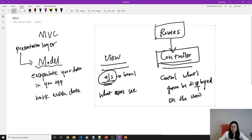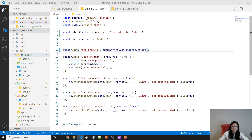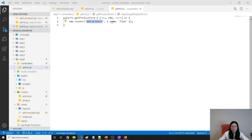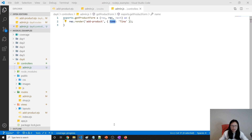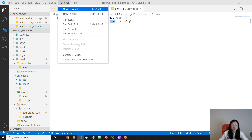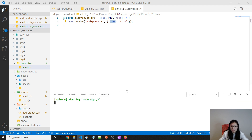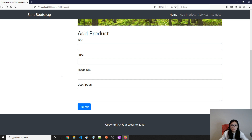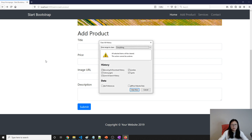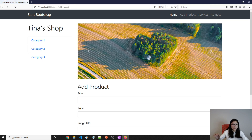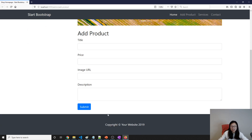Our MVC is done for these two parts. We have routes using the controller, and the controller will render the view. We haven't reached the model yet — we've finished the view and controller parts. Let's test if everything works. My application is still running, and going to slash admin slash add-product — everything is working as before.